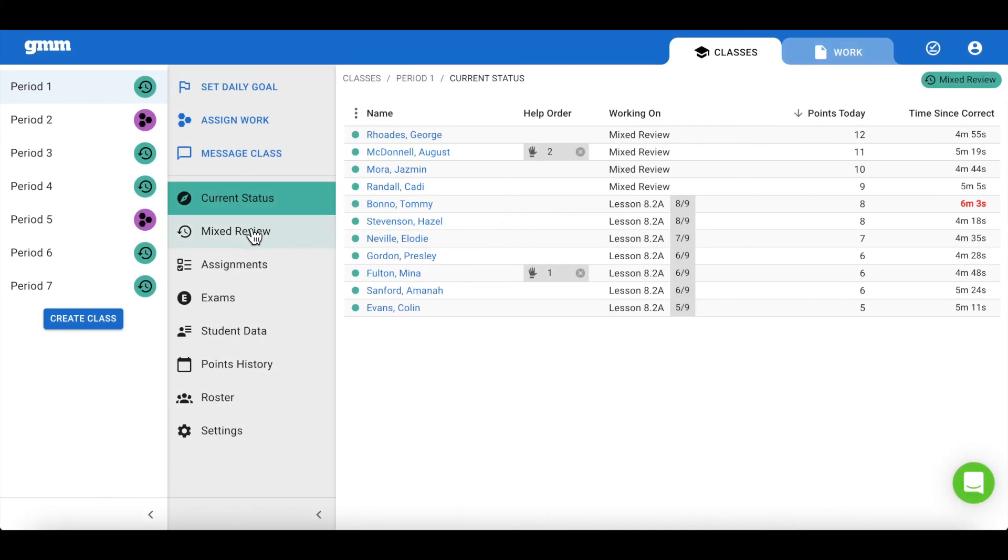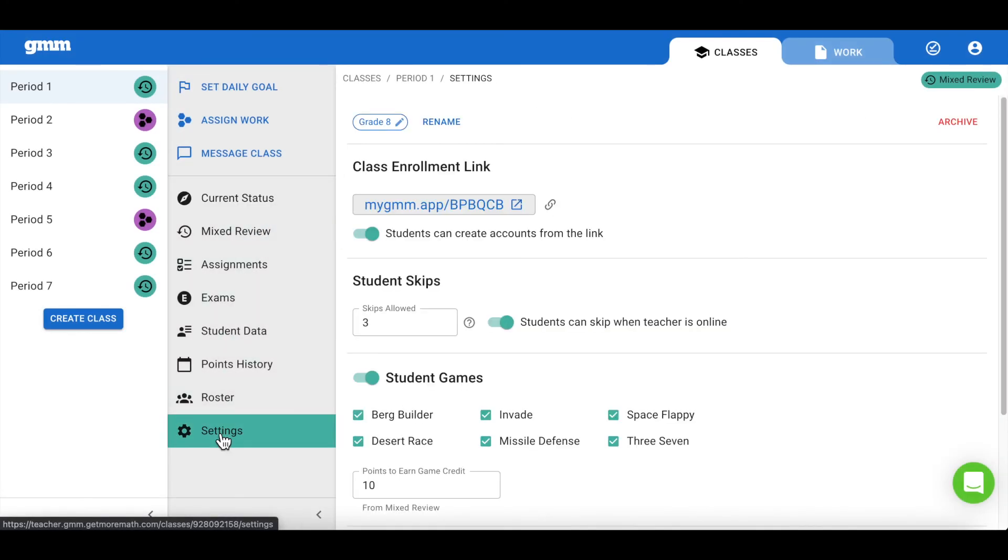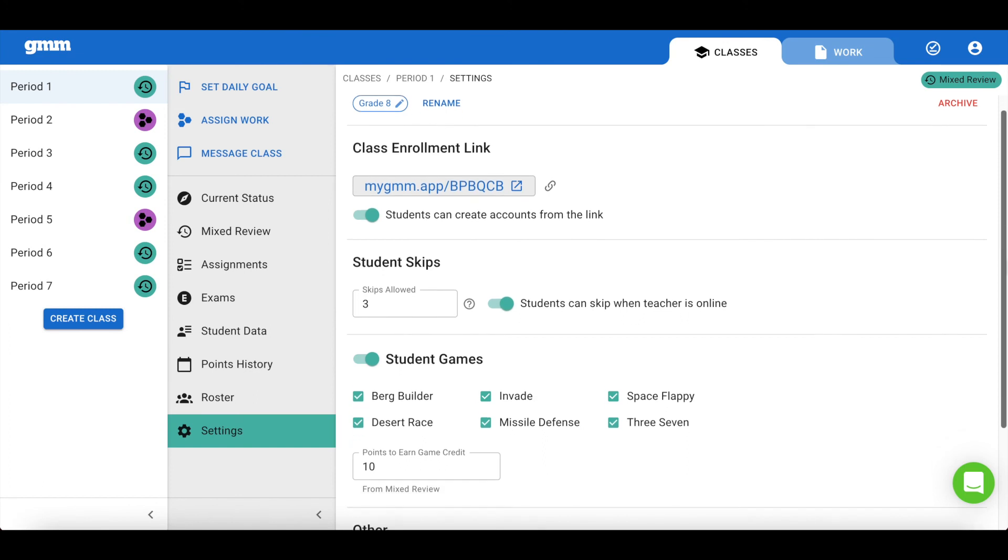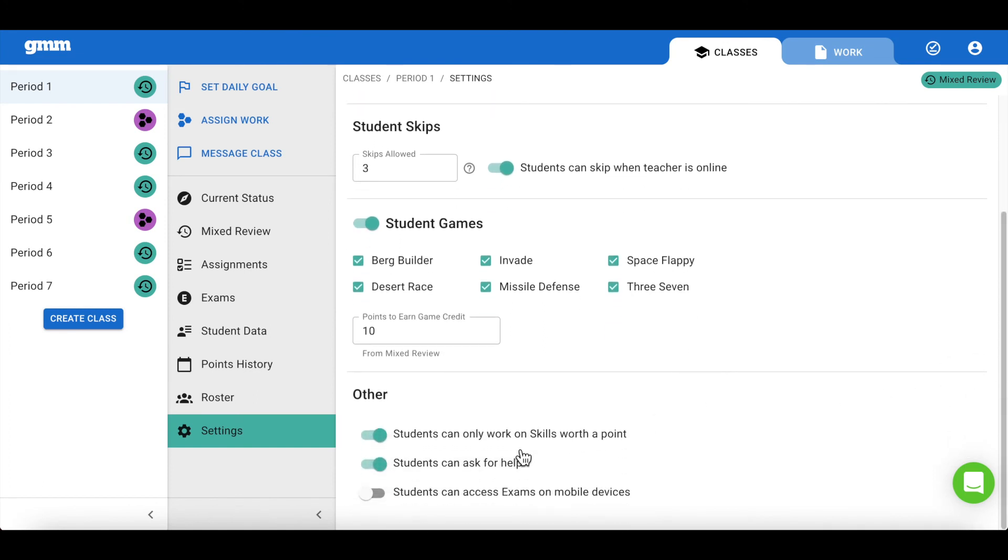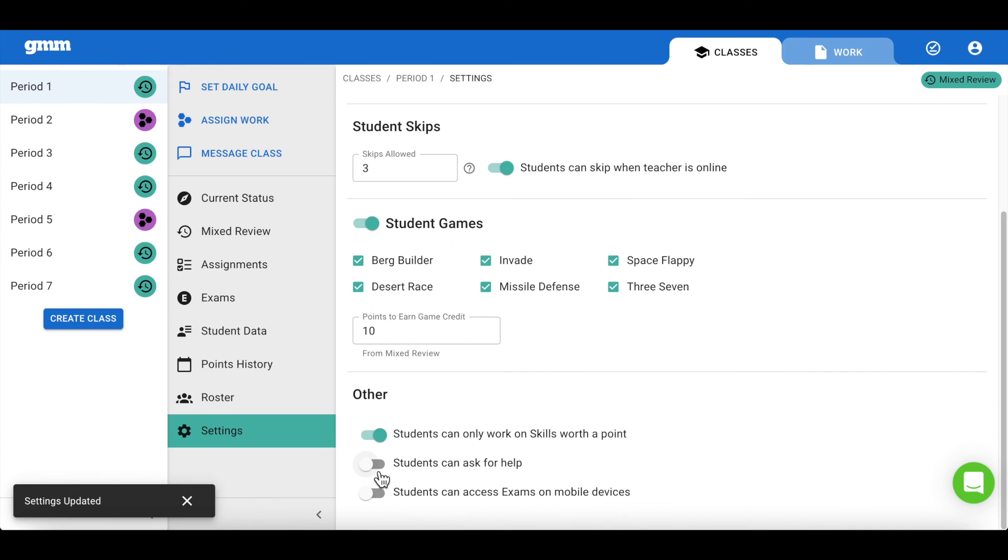Just like with skips, you can head over to the settings menu to make changes. To locate the option to allow students to ask for help, scroll all the way to the bottom of the page. Notice the toggle switch is turned on by default. Toggle the switch off if you'd like to remove the hand, preventing your students from asking for help while they are logged on.